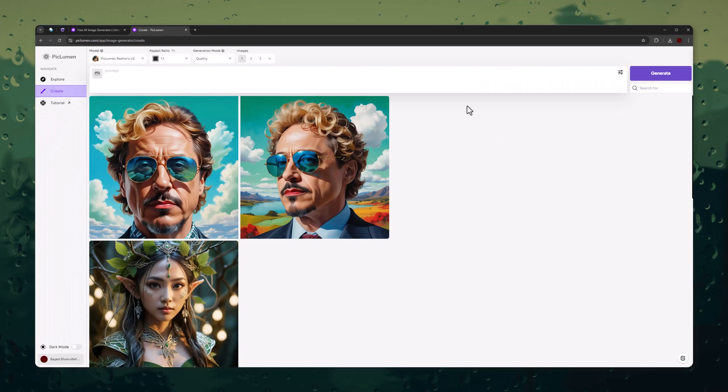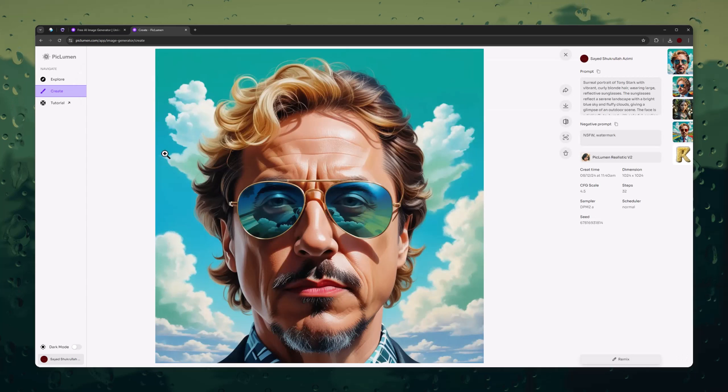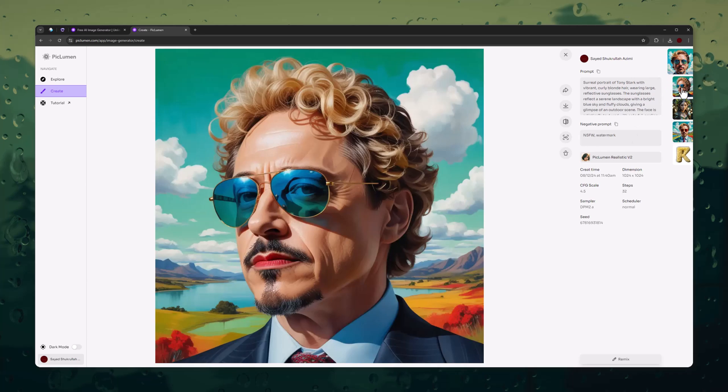And here are the results. You can see the image quality, details, and style. It's really amazing.